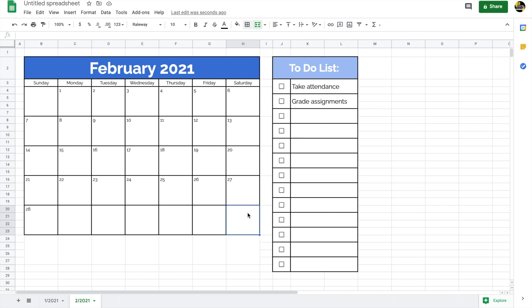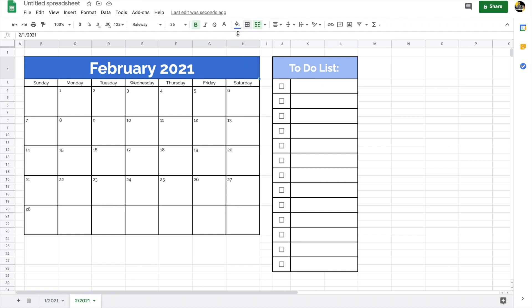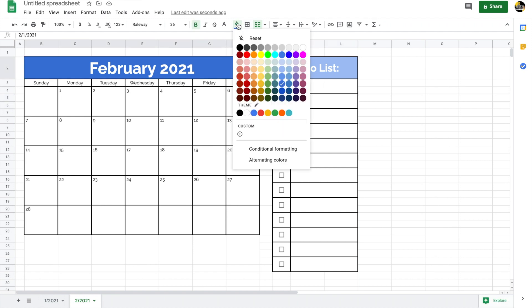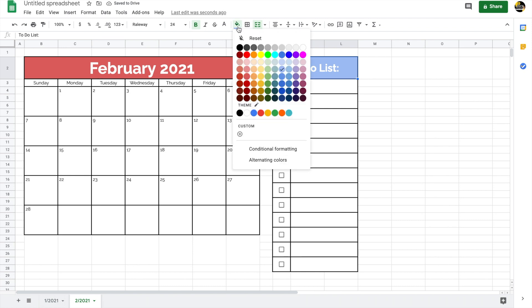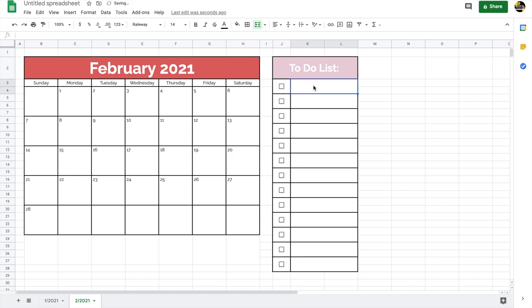Of course the dates are now wrong — February doesn't start on the same day as January. I'll delete all the numbers and, knowing February starts on Monday, type in a couple of numbers and use the click-and-drag autofill trick. Since February is a shorter month, there's an extra row at the bottom I don't want. I'll highlight those cells, go to Borders, and click Clear Borders — now only the weeks included in February 2021 are visible. I'll also change the colors: maybe red and light pink for Valentine's Day.